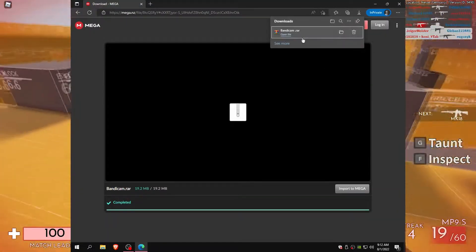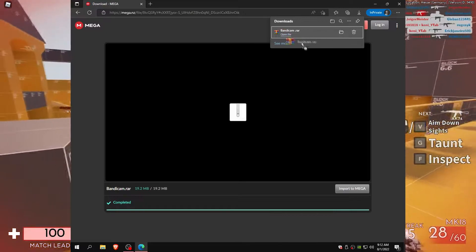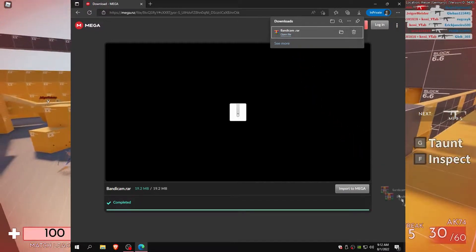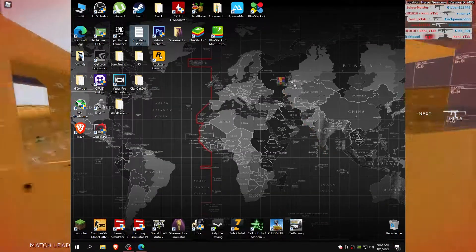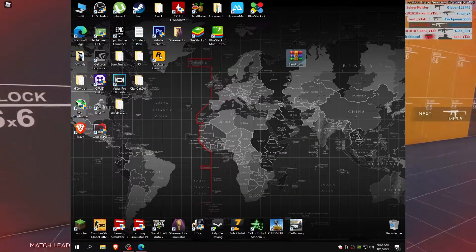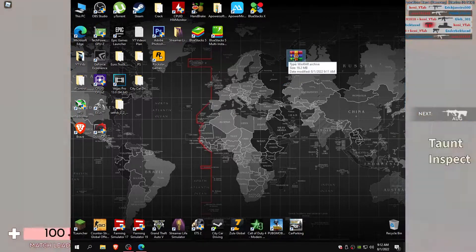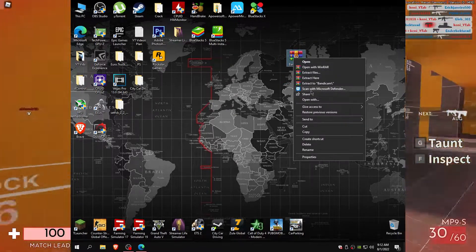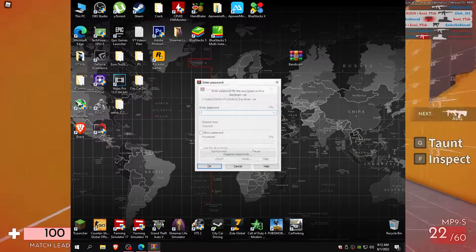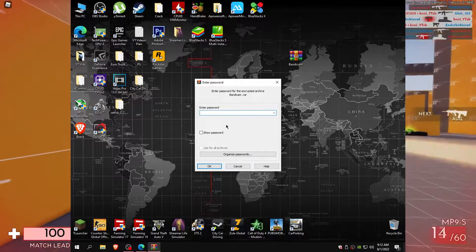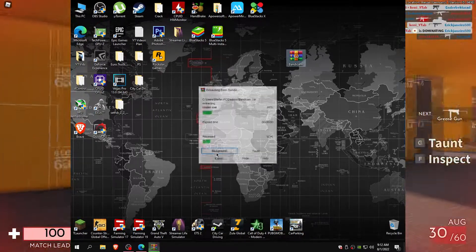Now you can install Bandicam and crack it. Password you can find in description.